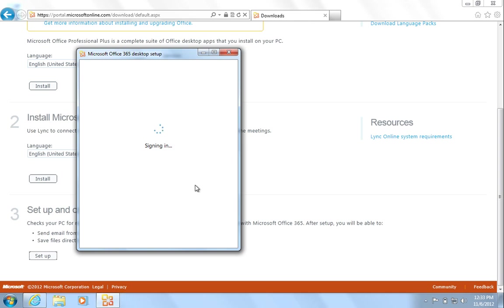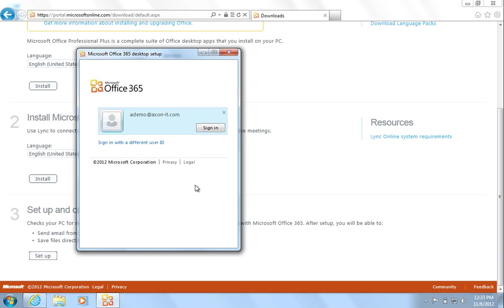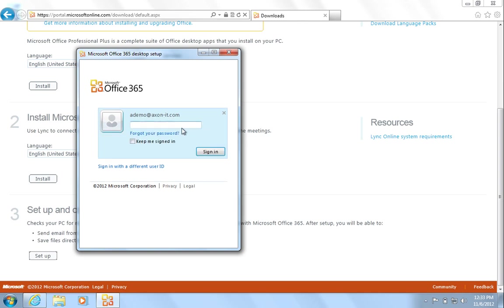To do this, select Setup from the Downloads page and when prompted, sign back in to Office 365.